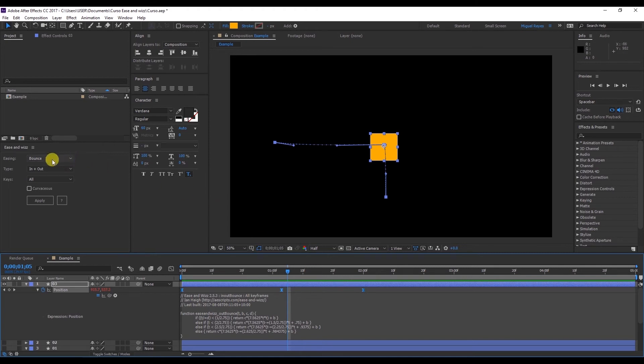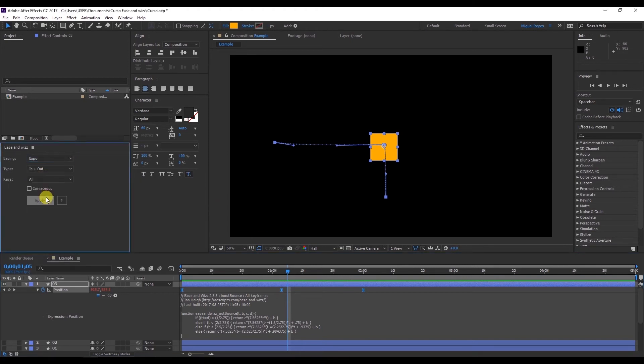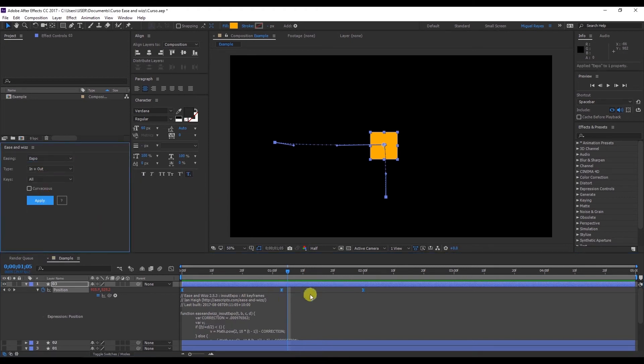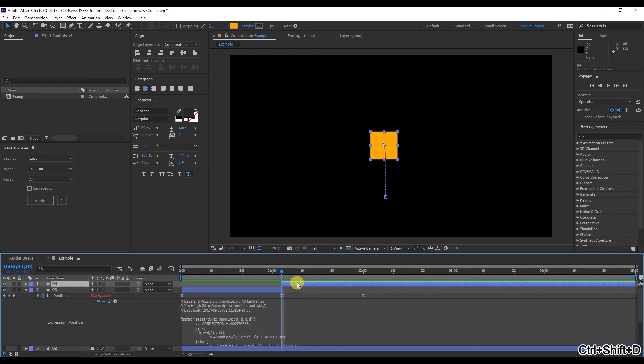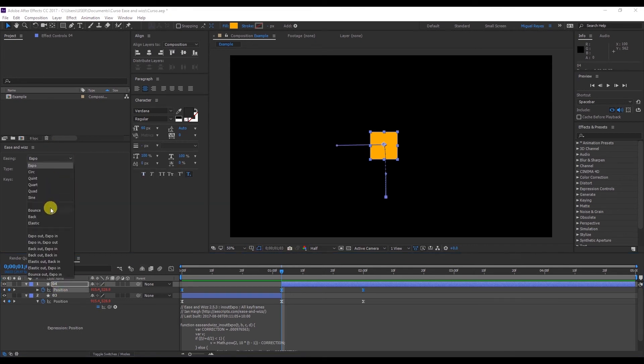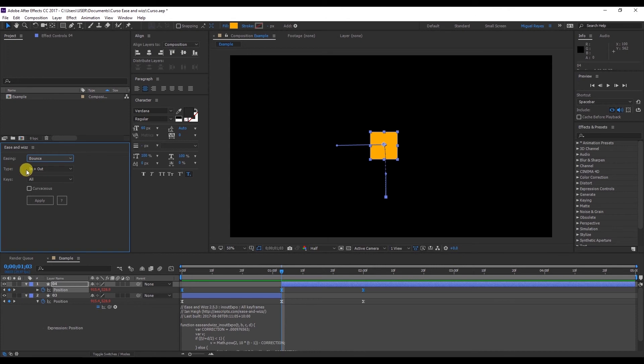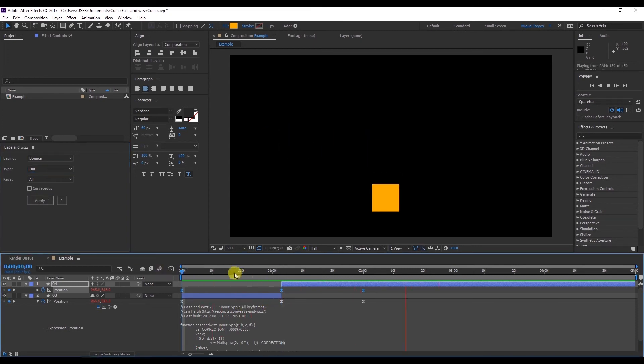There is something we can do about that. If we apply Expo, Apply, right here, I'll press Control Shift D to cut. Now press U to see the keyframes. And here, and Position. Apply Bounce. Set the type to Out, so that it only affects the end. Okay, let's see what happened. And there it is. It starts quickly and finishes with a bounce.